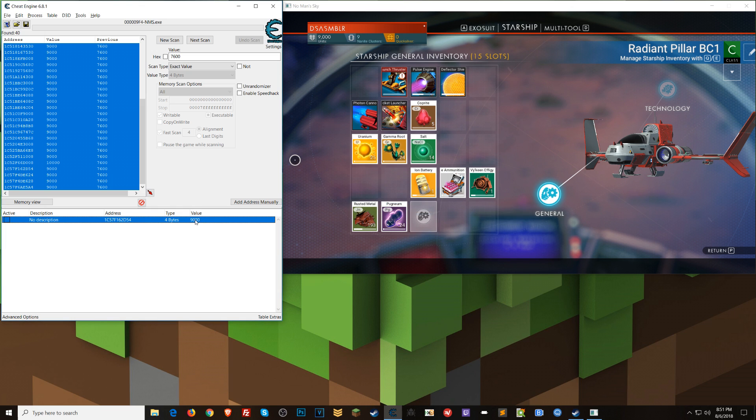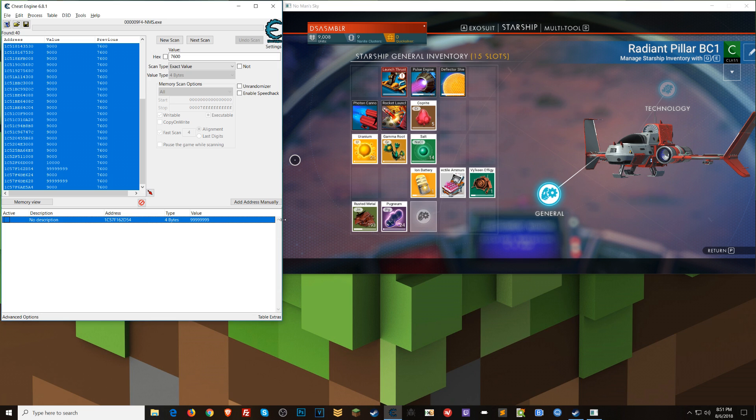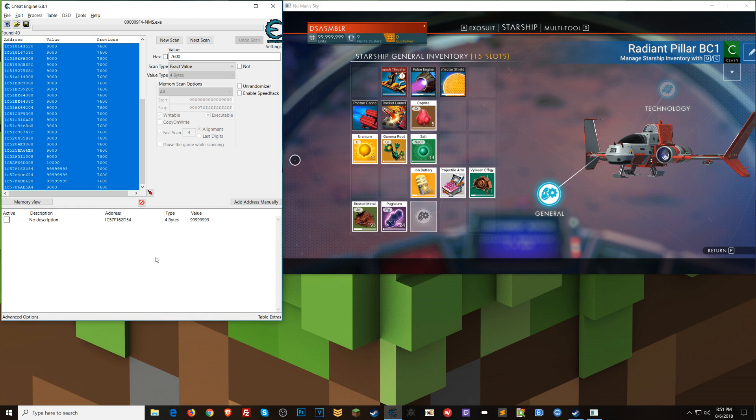Now what you can do is double click on this and go like that. And bam, give yourself all those units. So as a matter of giving yourself just a ton of these, you can do that. And now for your Nanite clusters and Quicksilver, just follow along here if this is all you want to do.